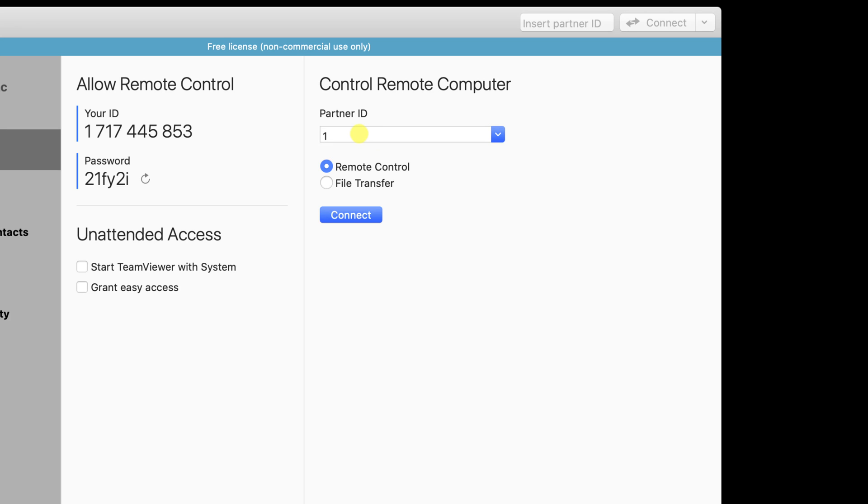Write the ID given at the Partner ID. After this, click or just leave the button Remote Control selected. Click Connect.